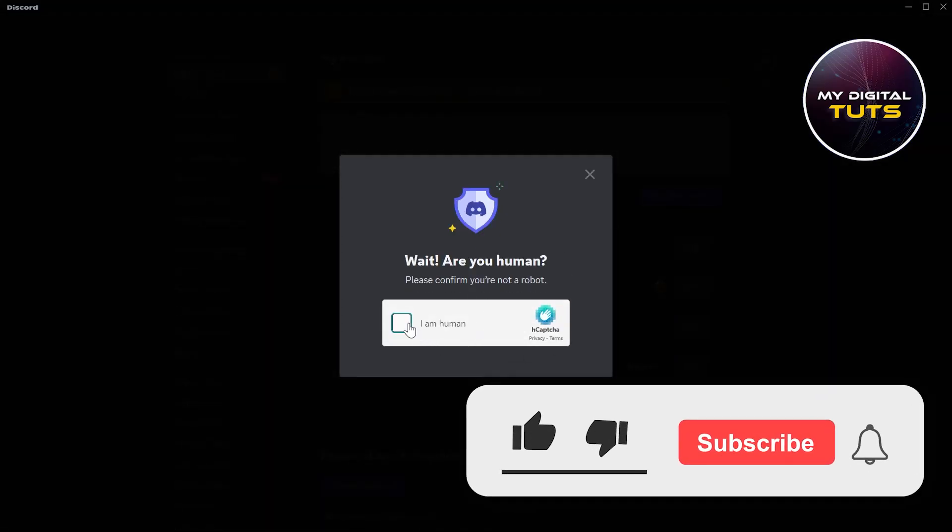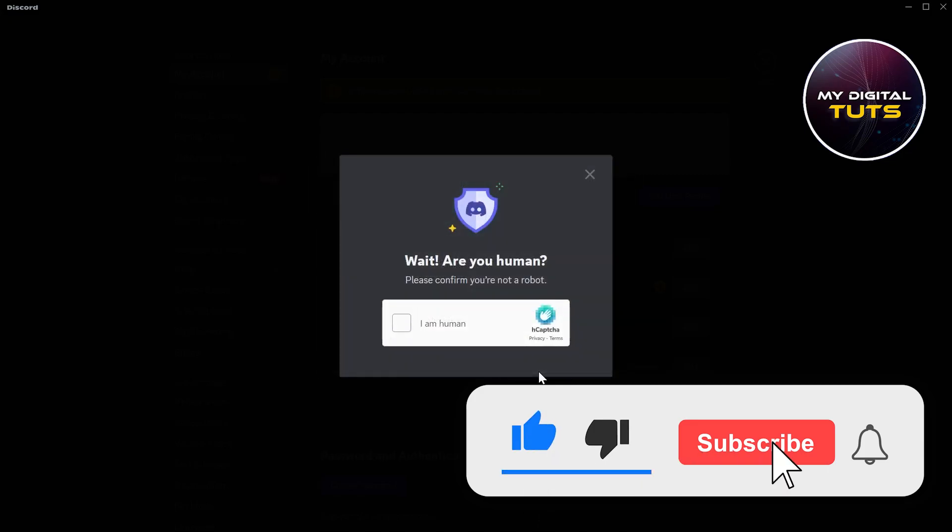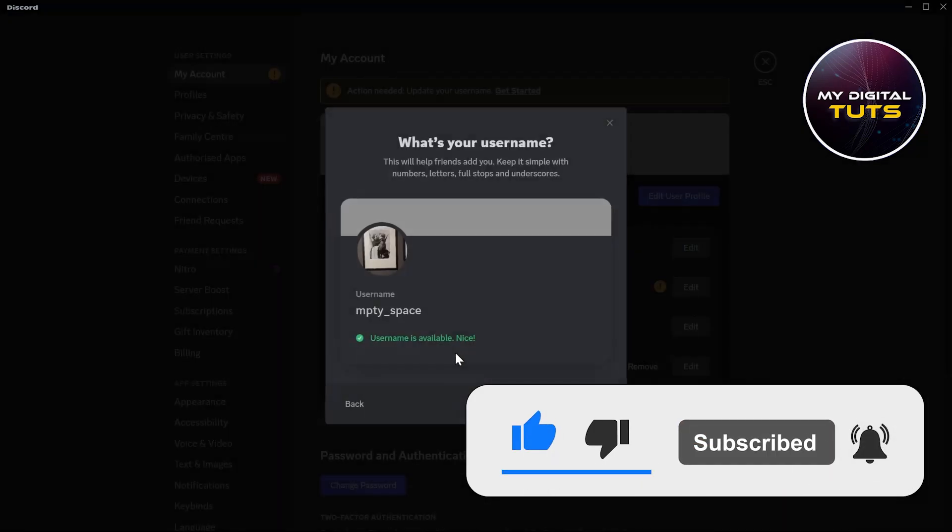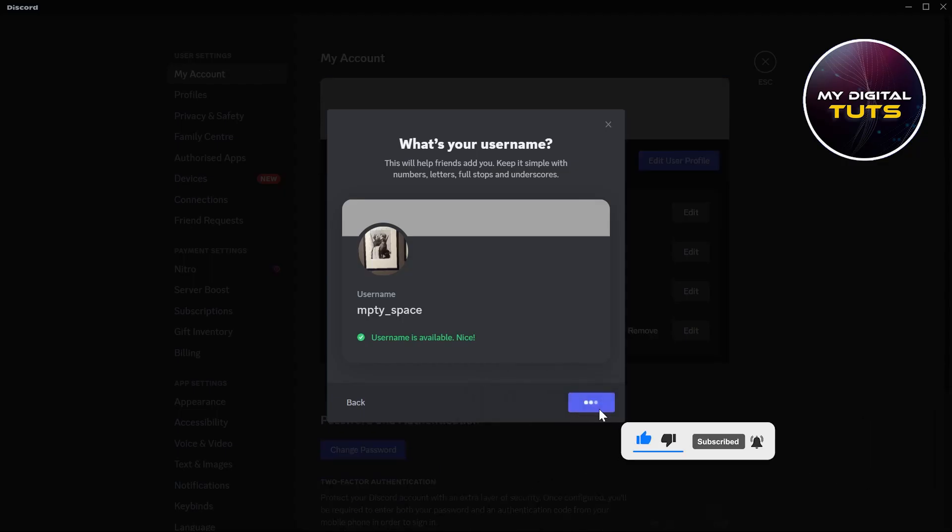So that's how we can make our Discord username invisible. Like and subscribe if you found this video helpful.